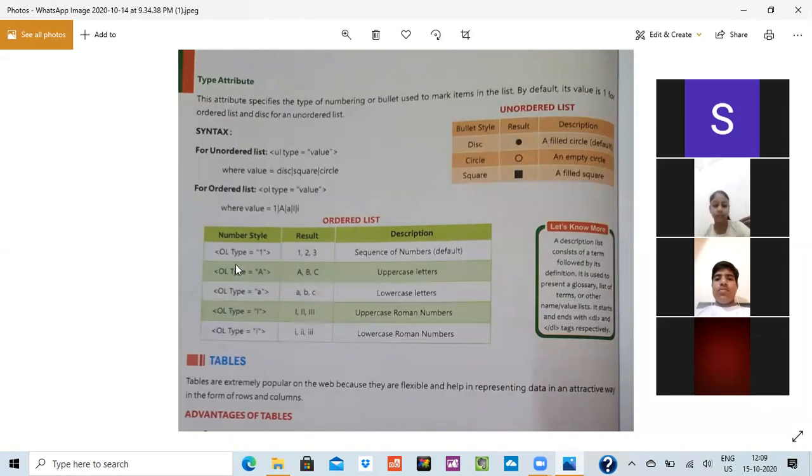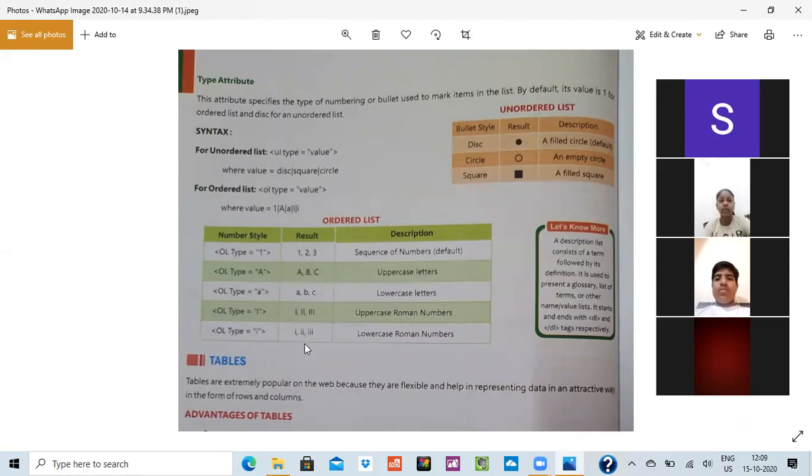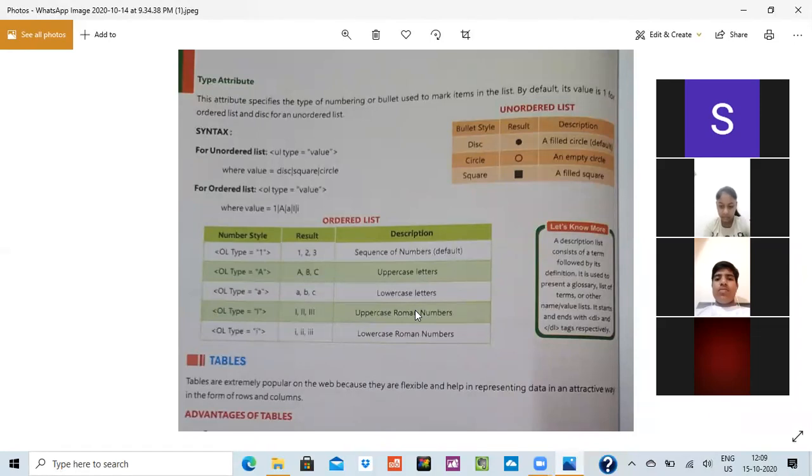So like they are finding OL type 1, then 1, 2, 3 sequence. Defaultly it will come. OL type A. You have to just type the starting value and it will type in itself. And it doesn't matter if you are typing capital letters or small letters. Capital letters are known as uppercase and small letters are known as lowercase. Please don't get confused.